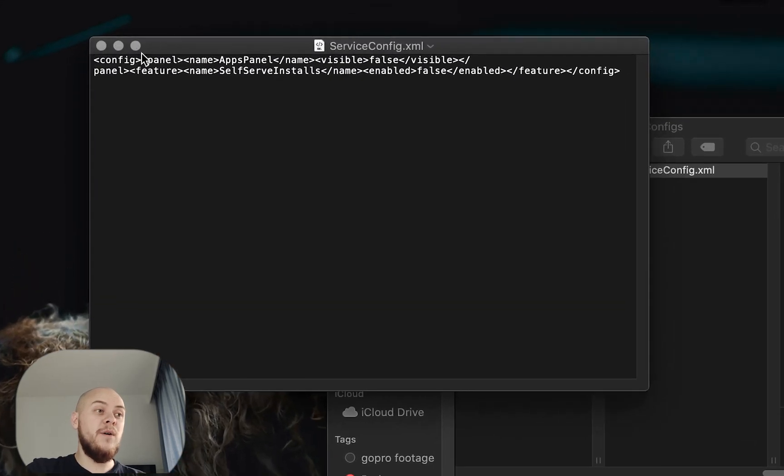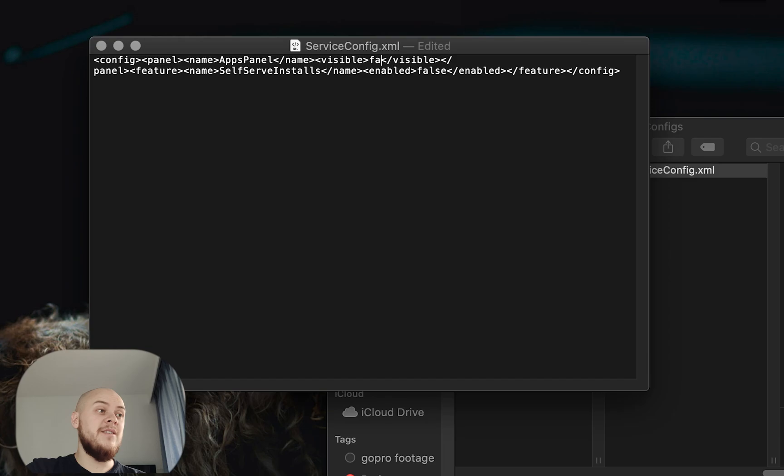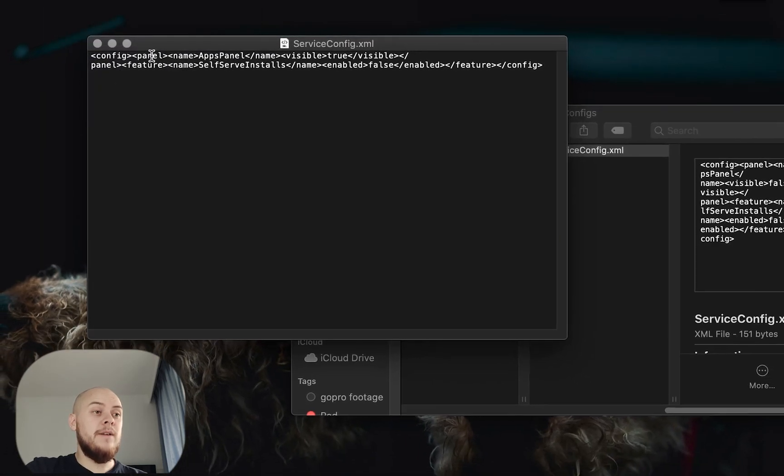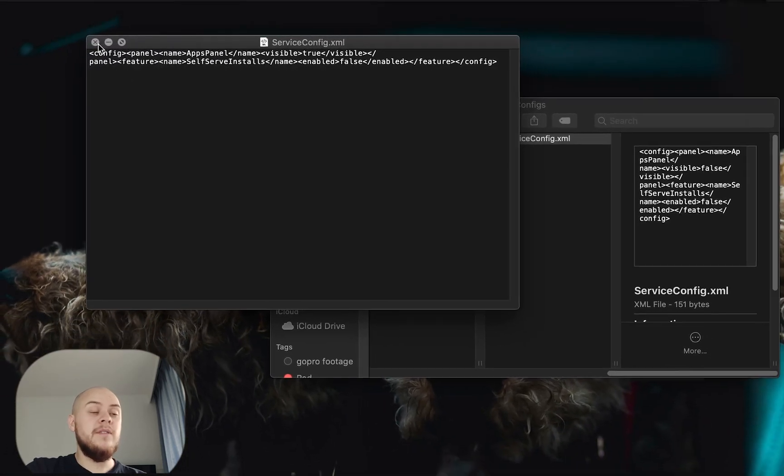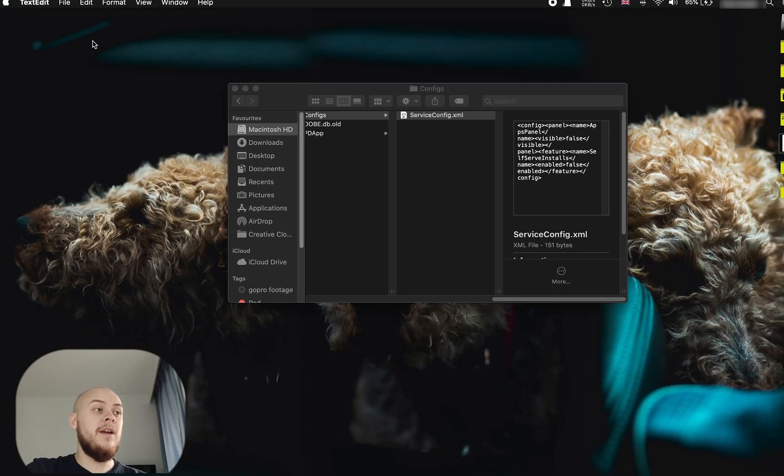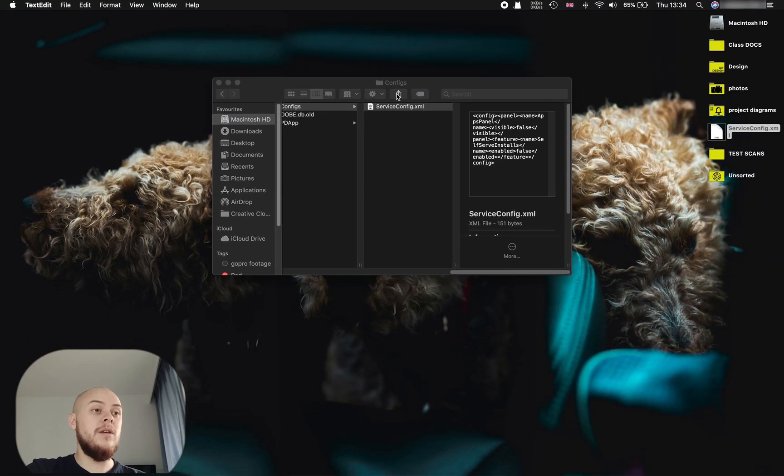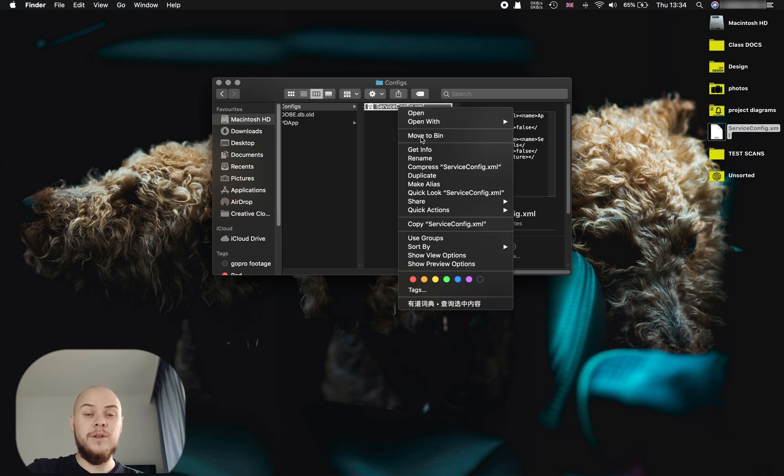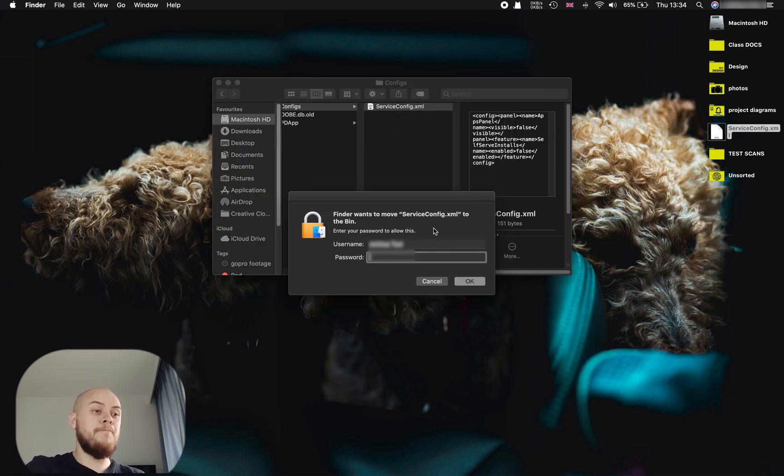Here you'll see it says false. You simply want to change that to true, save the file and close it. Then you're going to come to the original file and you want to just move that to the bin, delete that. It'll ask you for a password, just type that in.